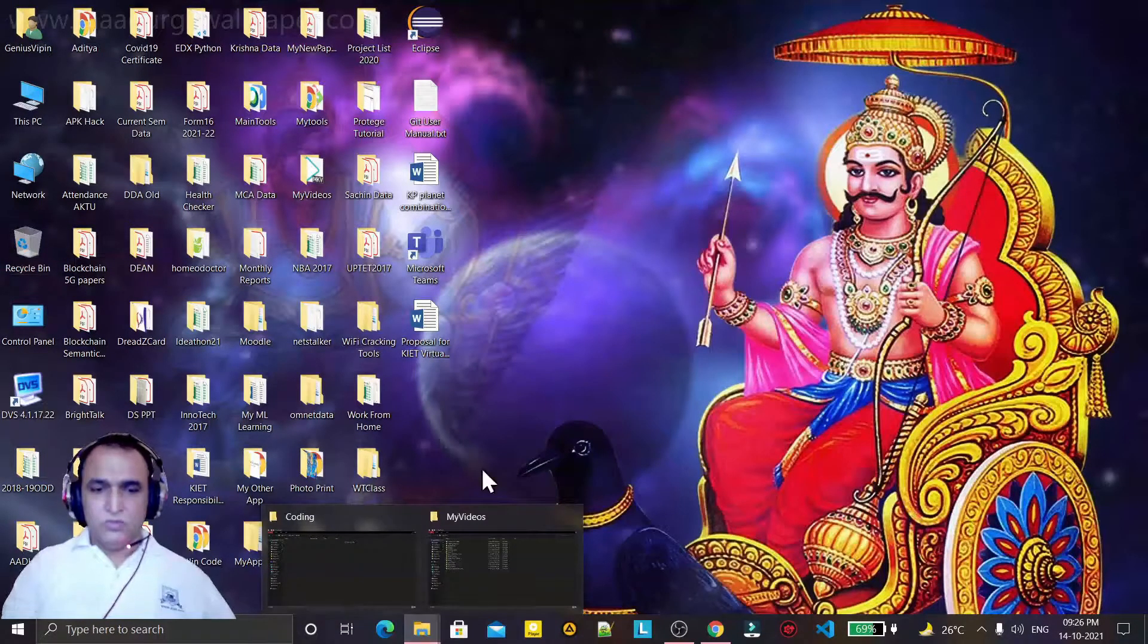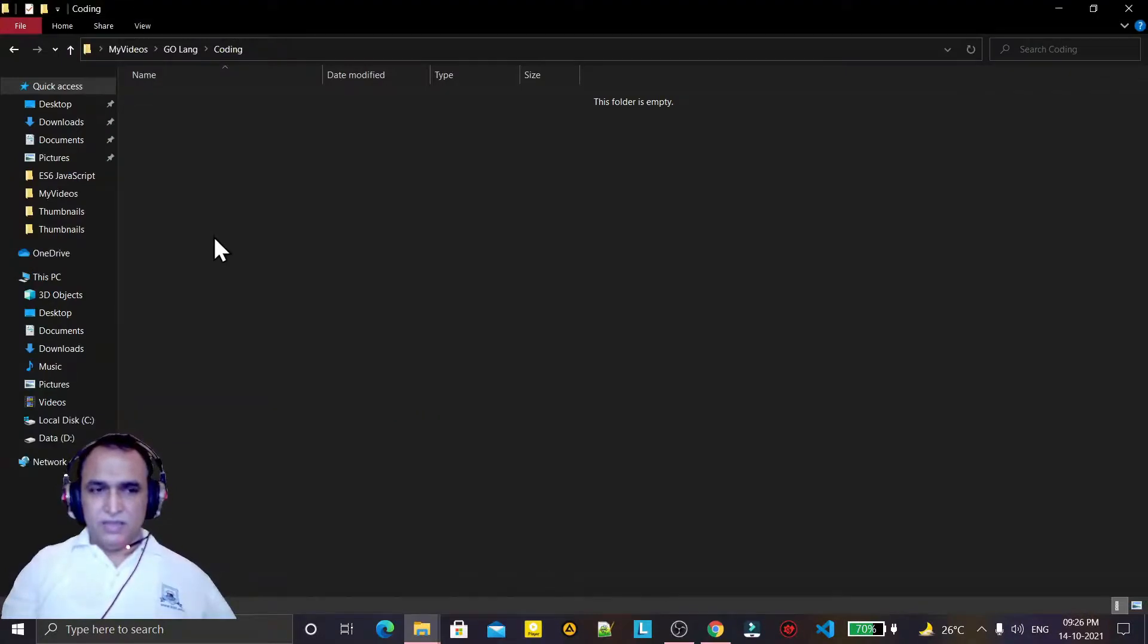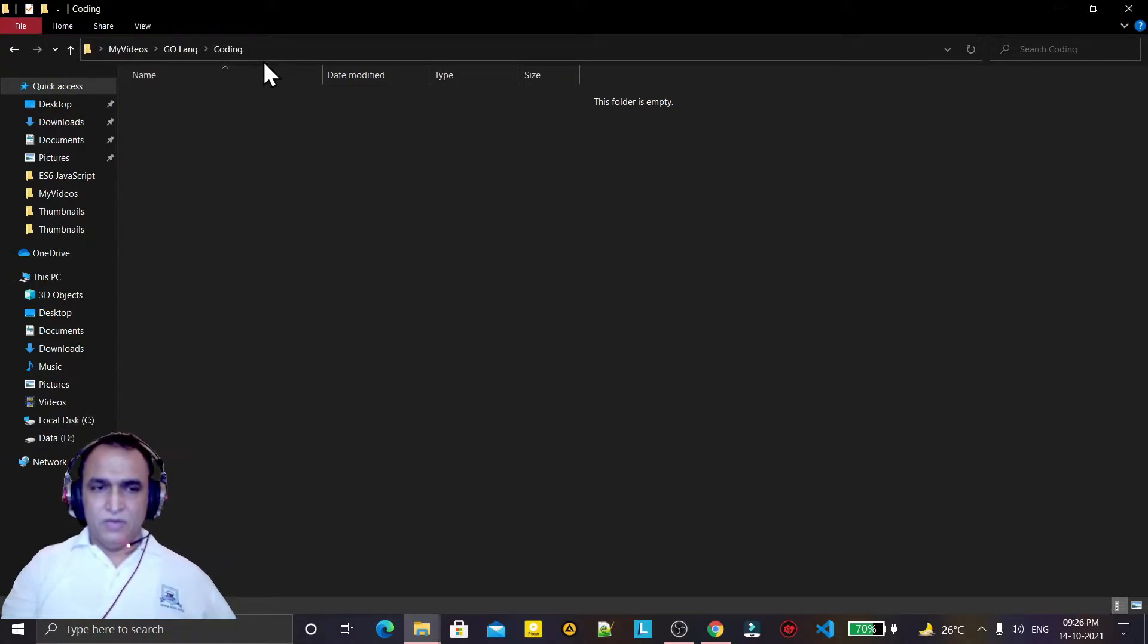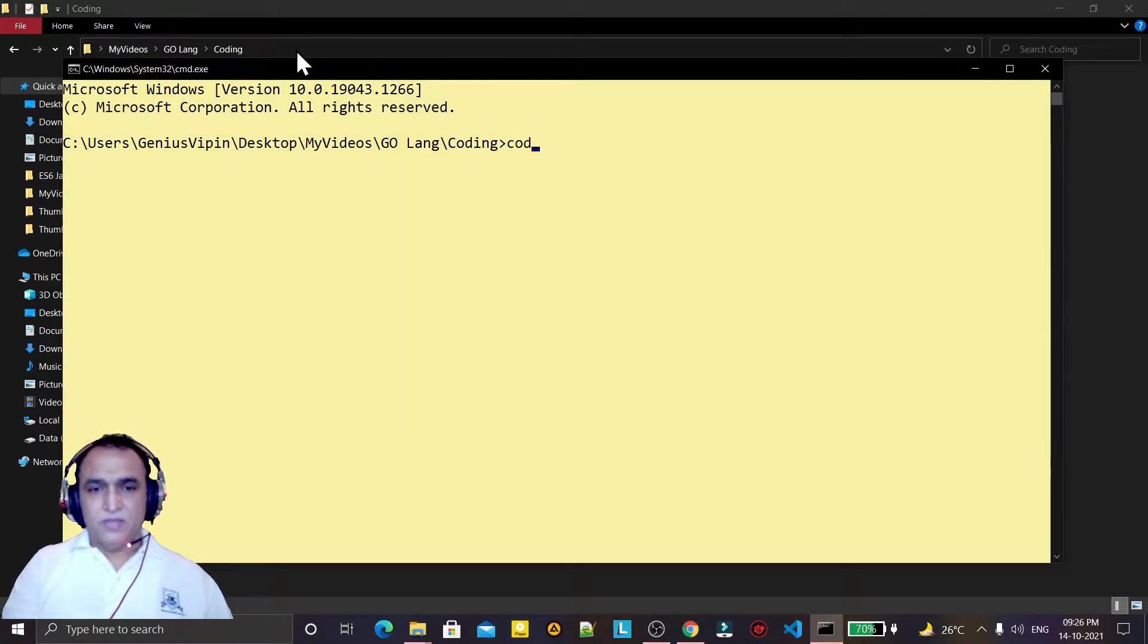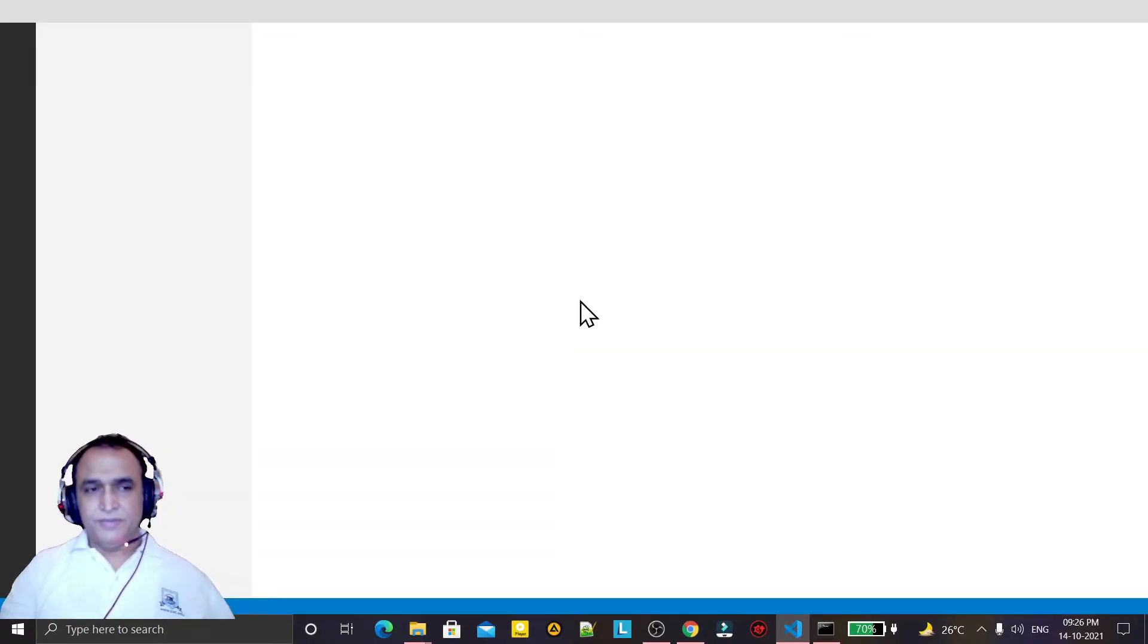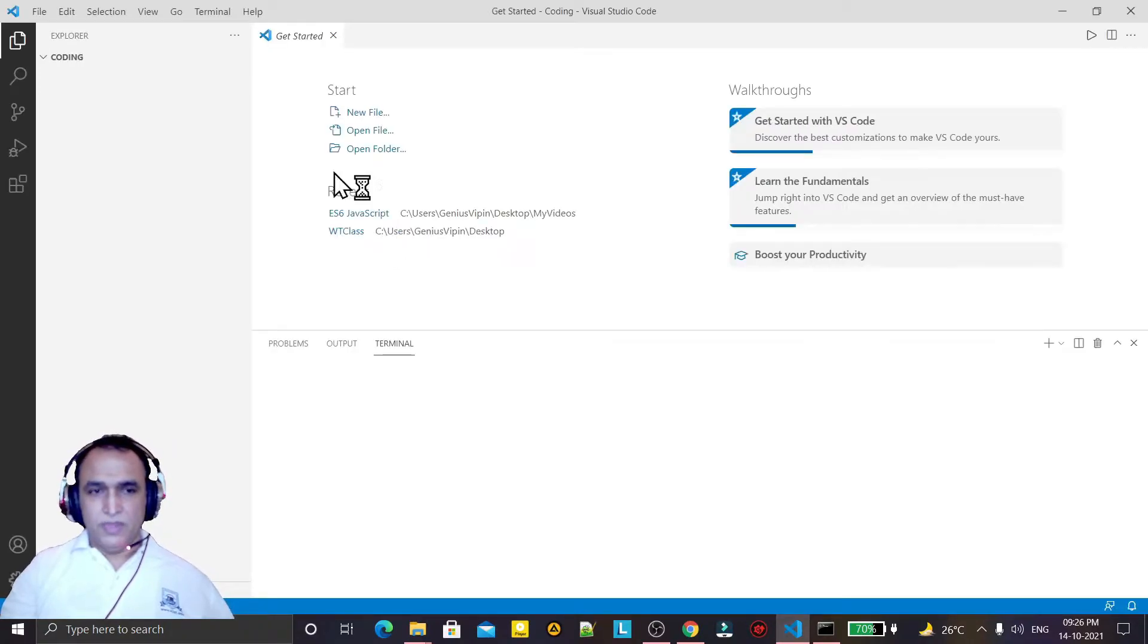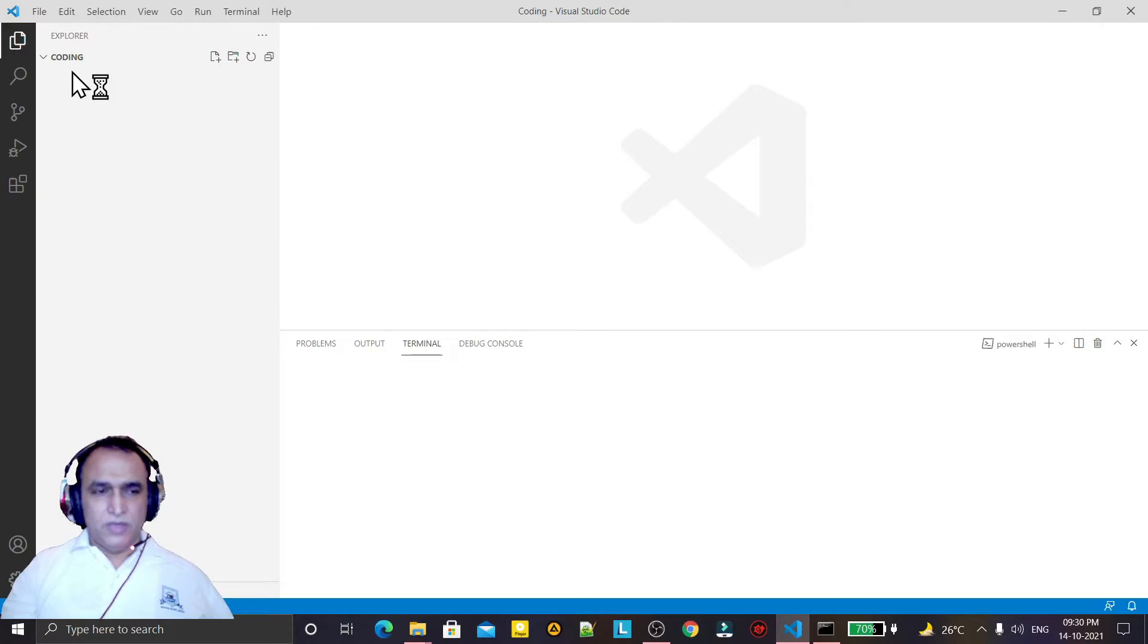Now we have to go to any directory. I have a coding directory or folder here. I am going to open VS Code by typing 'code dot', which means the code will open under this directory. My VS Code is opening.